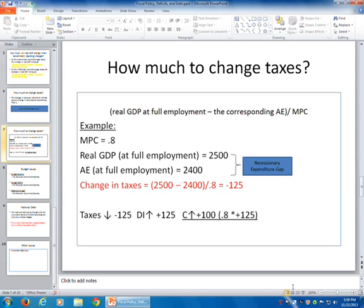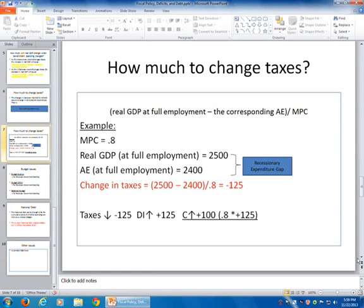That tells us how much to change taxes depending on the gap scenario, and we also looked at how much to change government spending. The change in government spending should be enough to make aggregate expenditure equal real GDP at full employment. When the government does all this spending and taxing, it has budgetary implications. After fiscal policy is applied, you tend to be concerned with how it affects the financial stability of the budget.